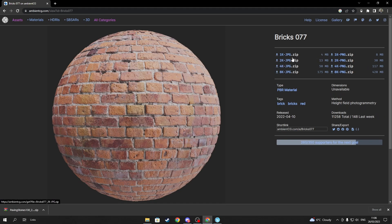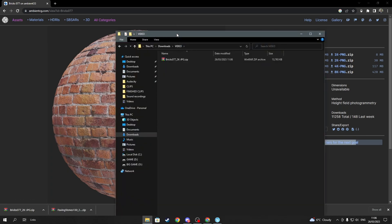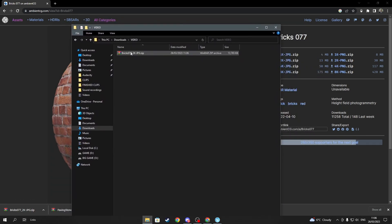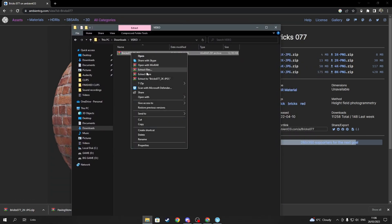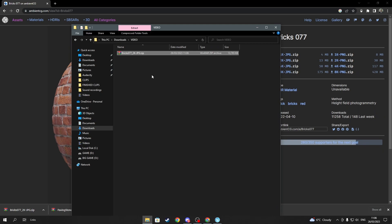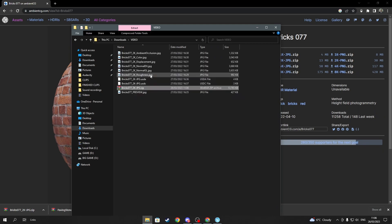Once you've picked your material, remember to download in the 2K format because Fortnite won't allow anything higher. Once you've finished installing the pack, make sure to extract all the images that are in the file.